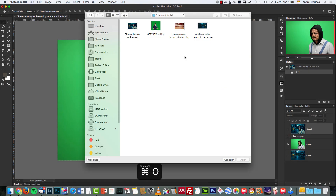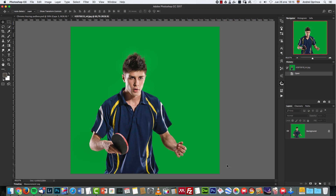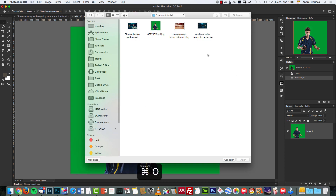Let's open our image. On the website psdbox.com you will find the links for these images, and in the video description you will find the link that will take you there. This is the image that we will use for our tutorial. This image is like a perfect situation because the chroma is perfect — I think it was added digitally — because normally you would get different tones and different shades on your green screen, but for this tutorial it will work.